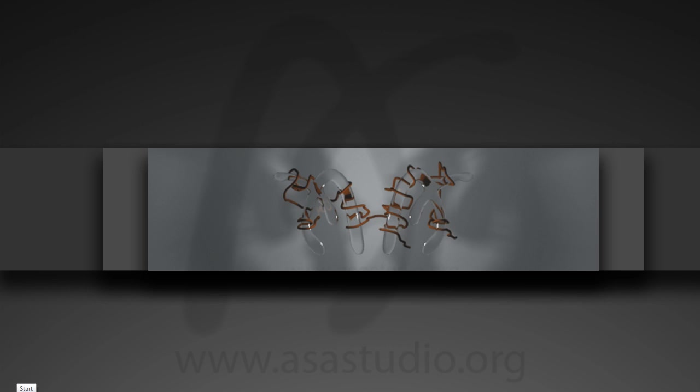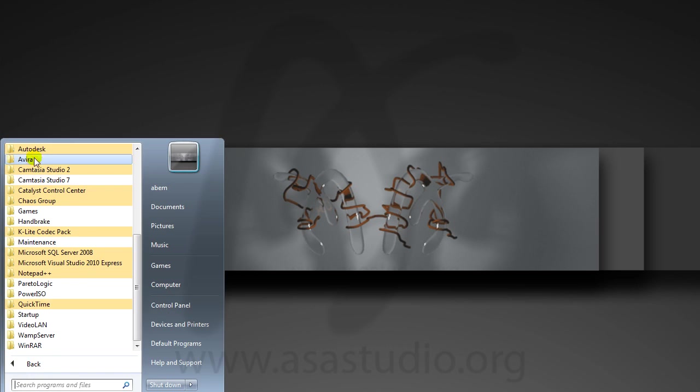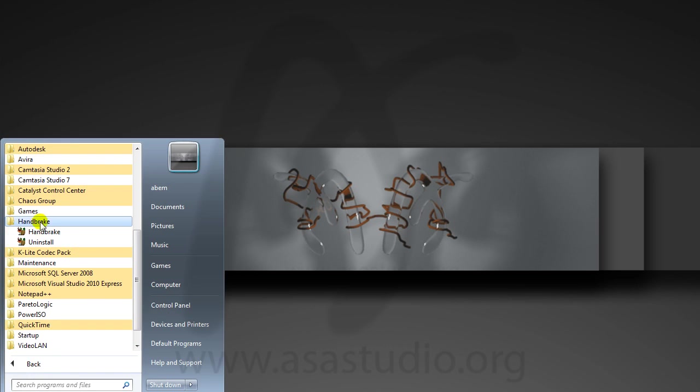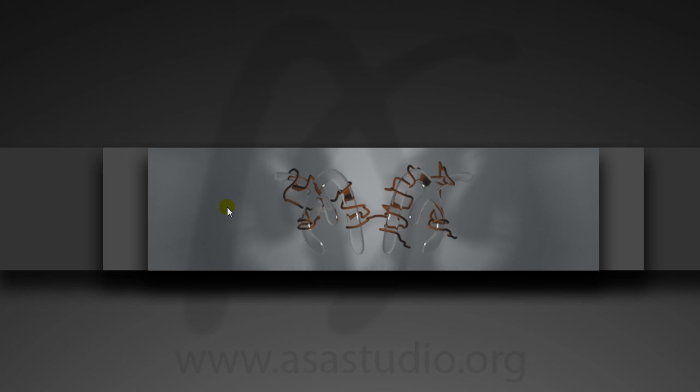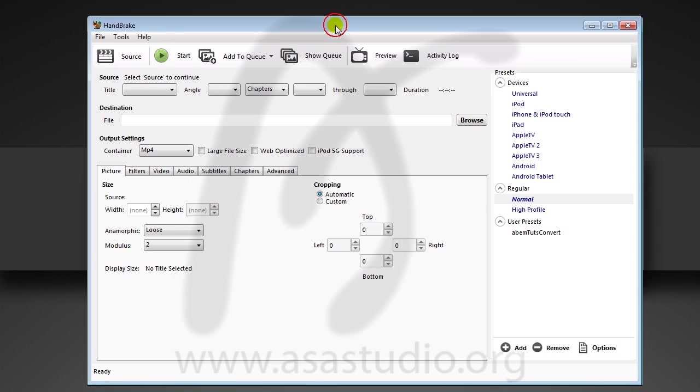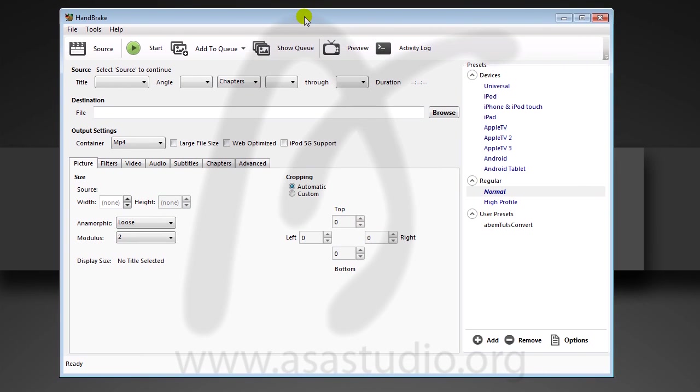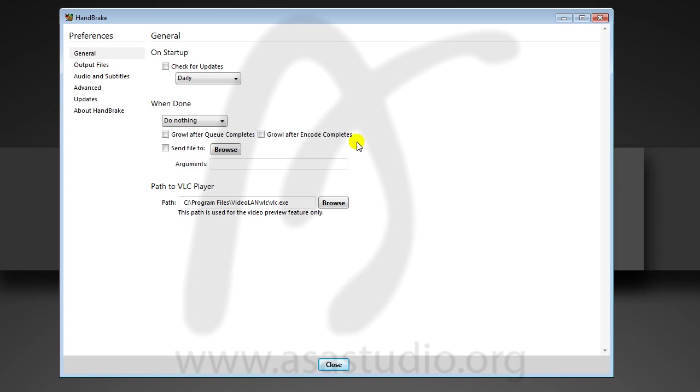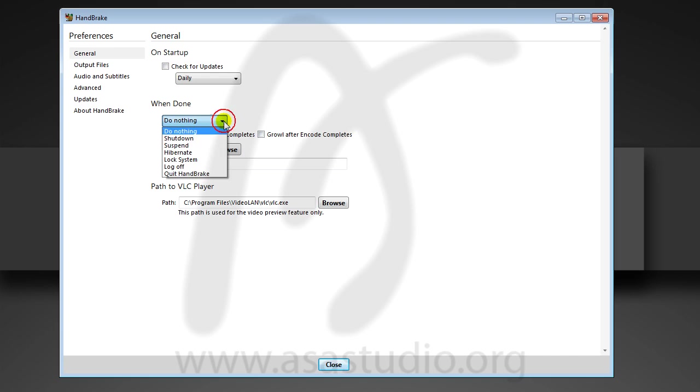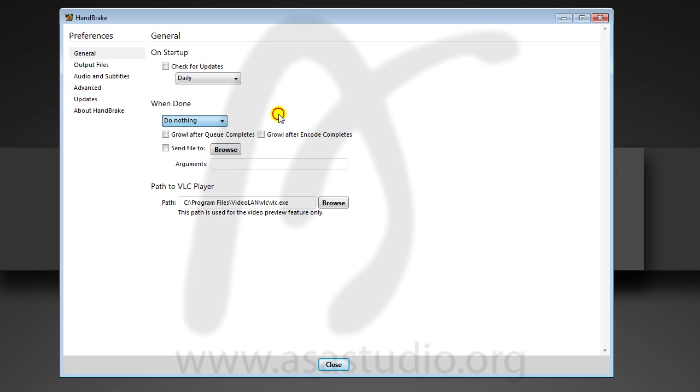I will show you how to use this software. This is HandBrake and I'll open it. This is the display of the software. You can go to Tools and Options to make all the settings here. On startup you can check these options, and when done, after convert finish, you can choose to shut down, suspend, hibernate, or anything.